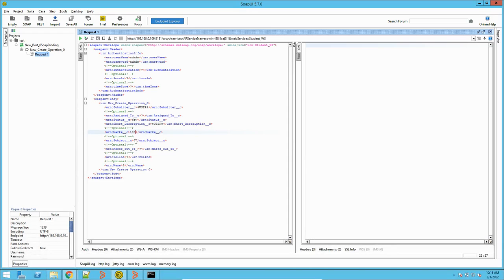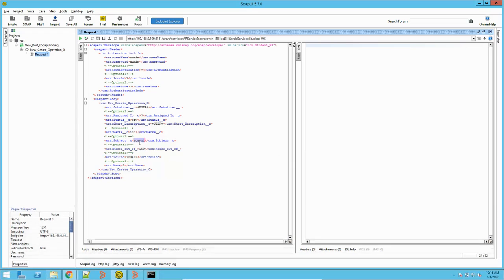I will provide these values — marks I will say 100, subject I will say SoapUI, marks out of I will say 150. Then I will provide a roll number. Instead of that subject, let me use a different one. And this is the name of the student, so I will put a value here.